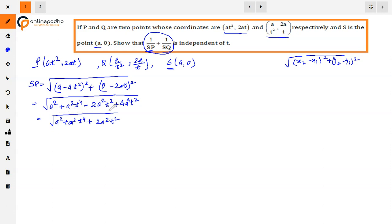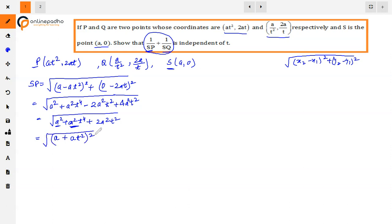We see that where we had minus, now plus has come, meaning this forms the identity (a + at²)². So the expression becomes (a + at²)² under the square root. The square root and square cancel out, leaving SP = a + at².